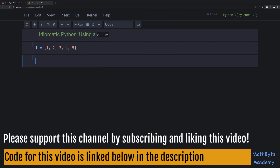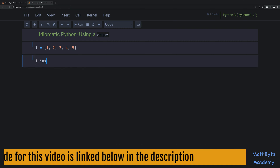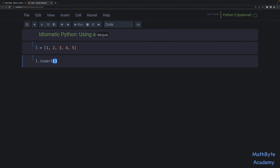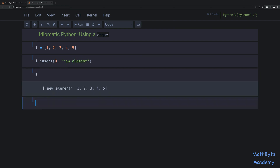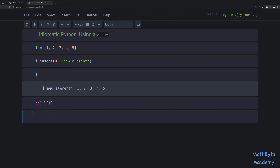What I see is there's a lot of insertions being done at the first position, so at index zero — that's inserting at the front of the list, like something like that. So if we look at L, that's now the first element, the one that we just added.